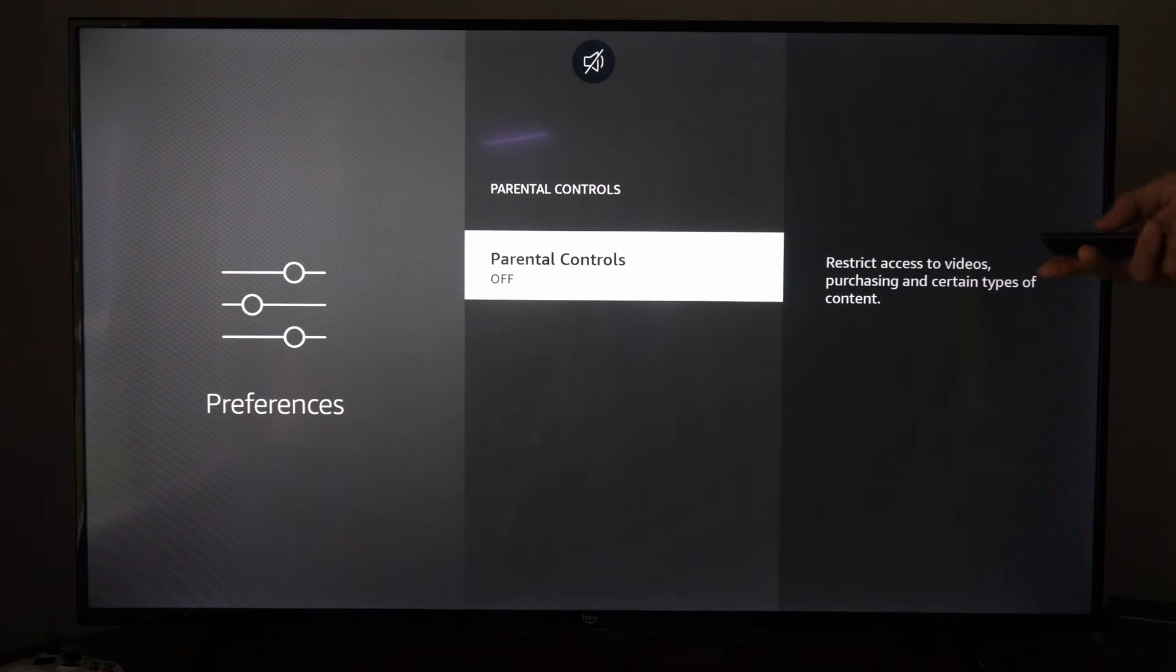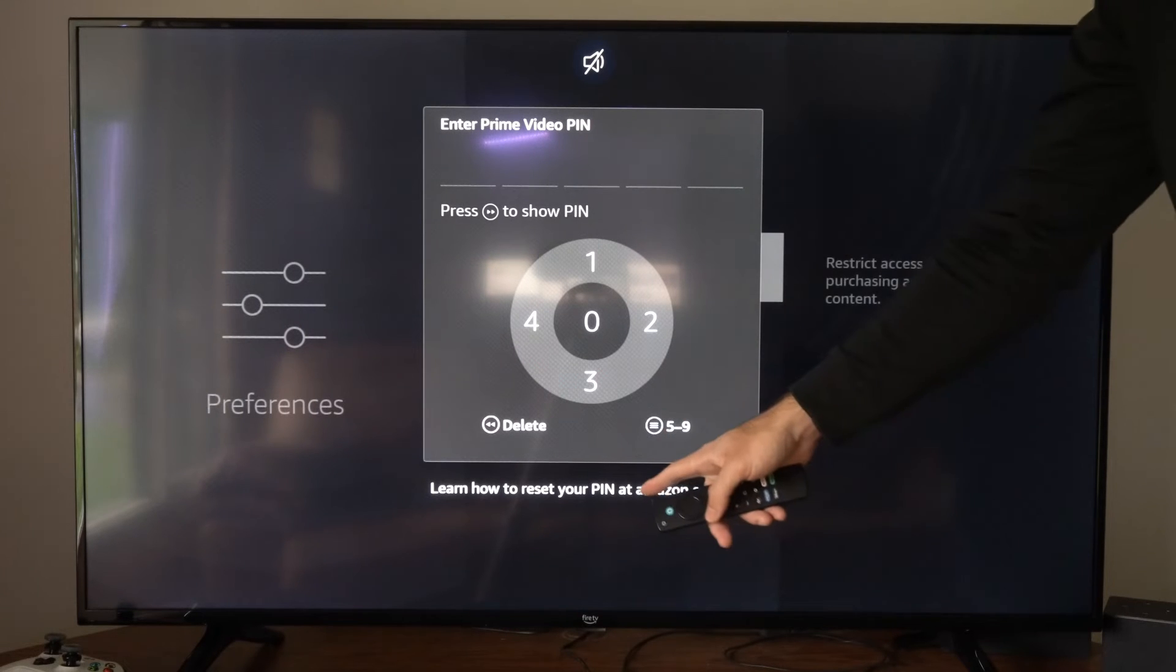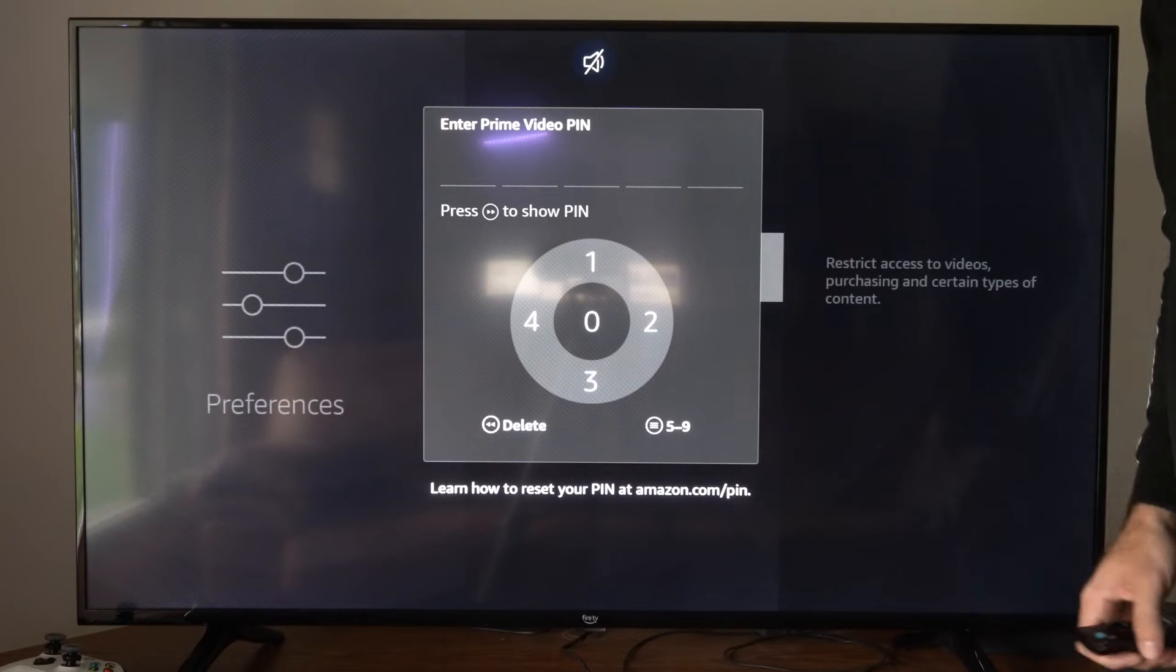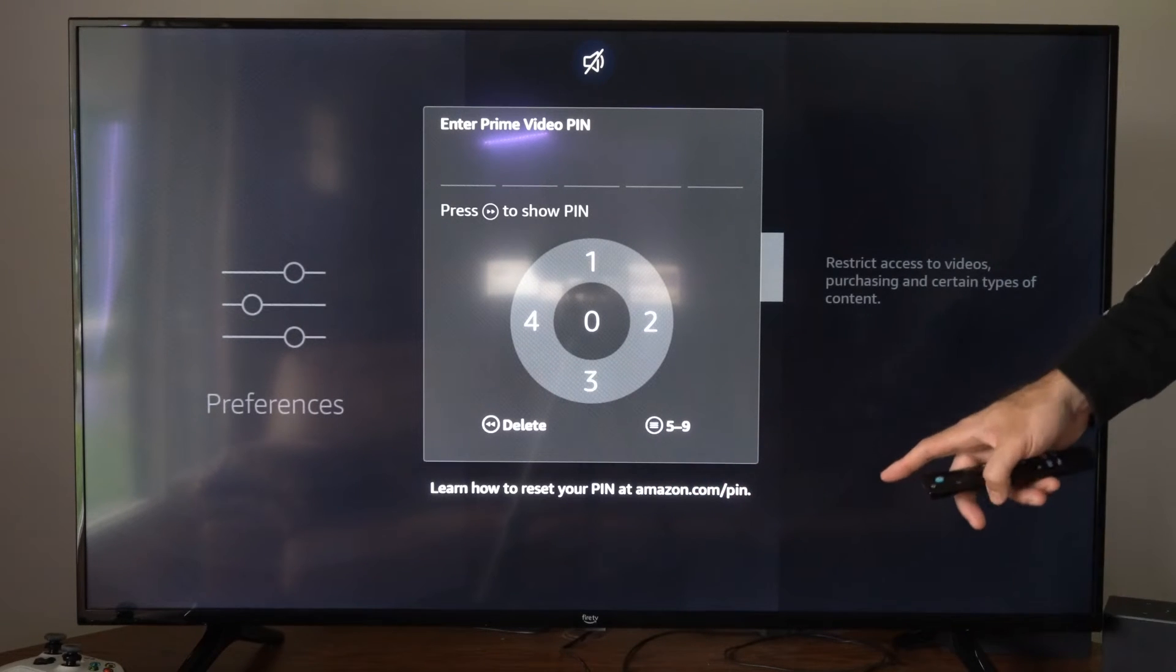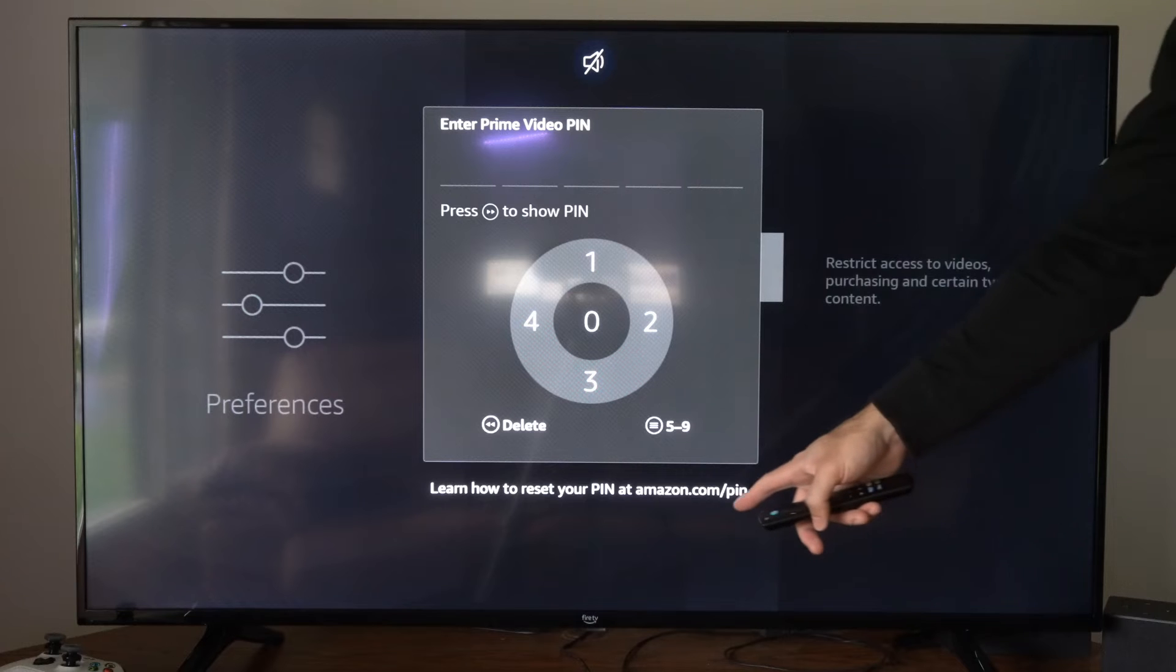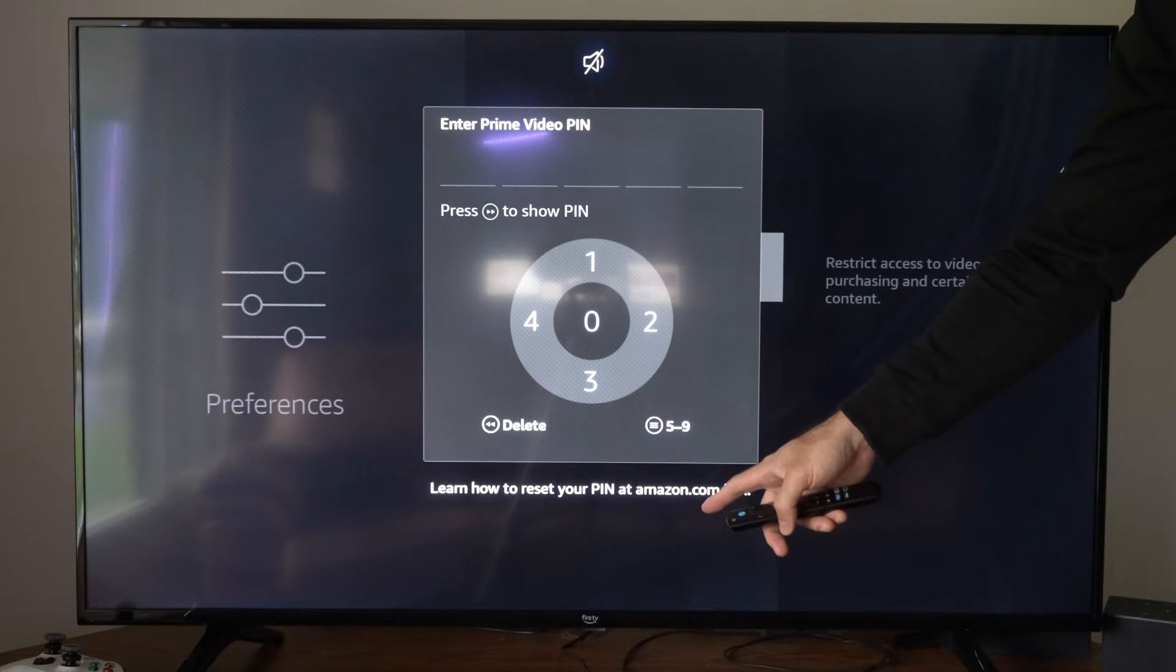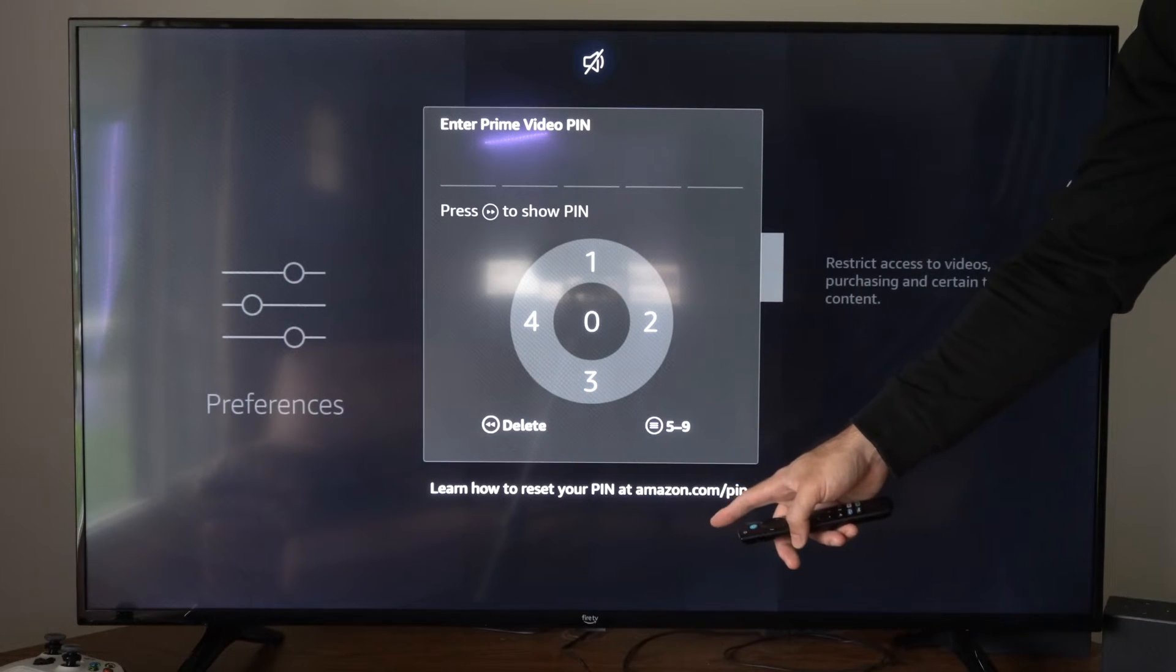I'm going to turn my parental controls on. Then right at the bottom of the screen it says amazon.com/pin. So if we go to that specific website and we try to log into our account, we will be able to change our PIN.